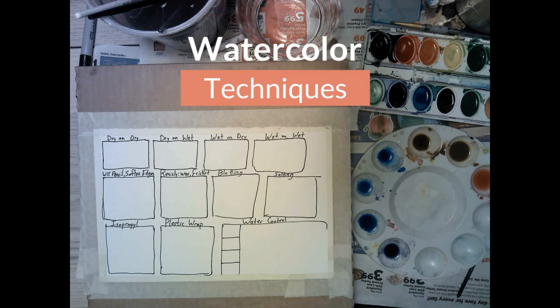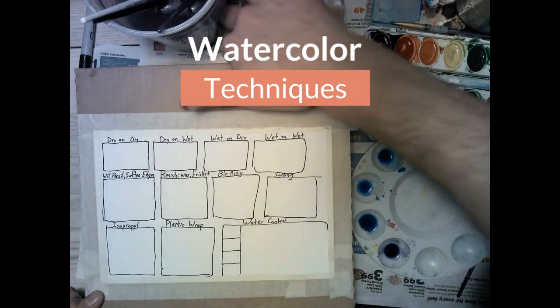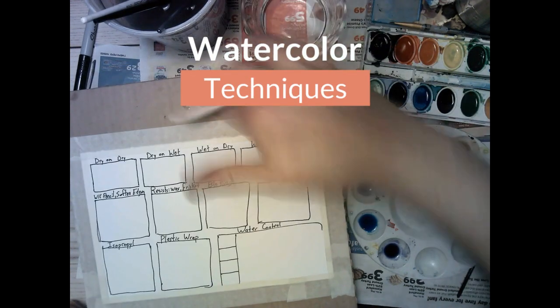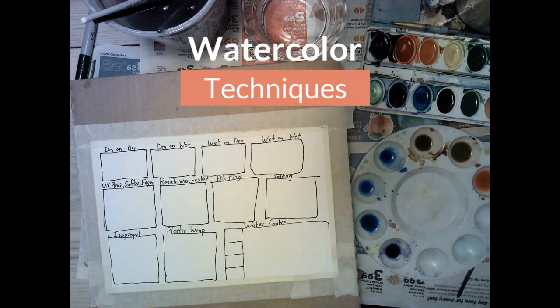Hey artists, here we are back in another art tutorial with Mr. White. Today we're talking basic watercolor painting techniques.